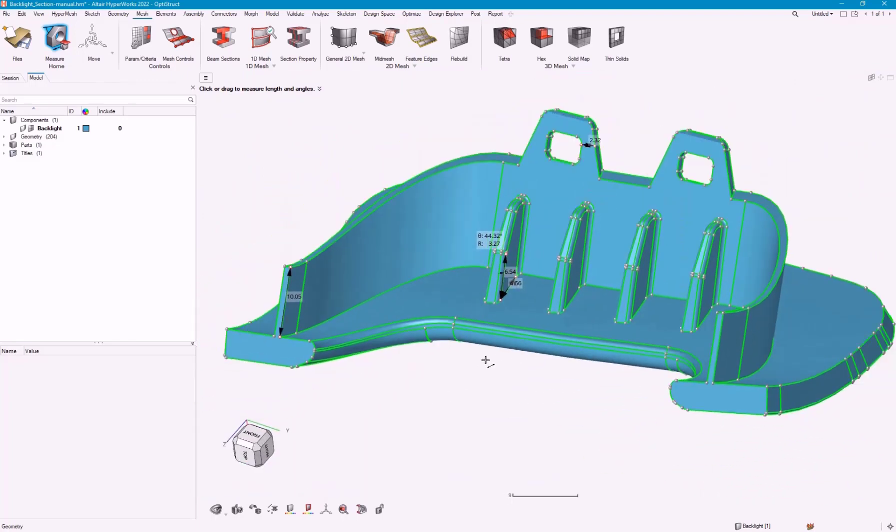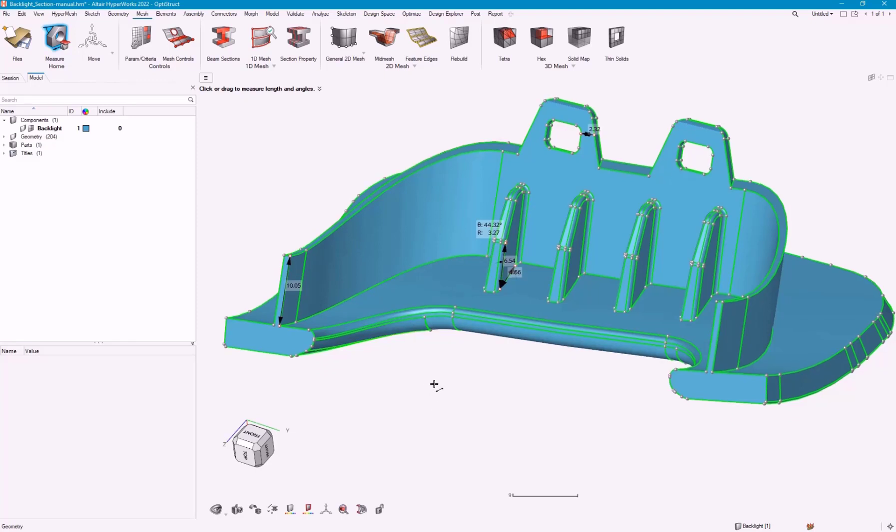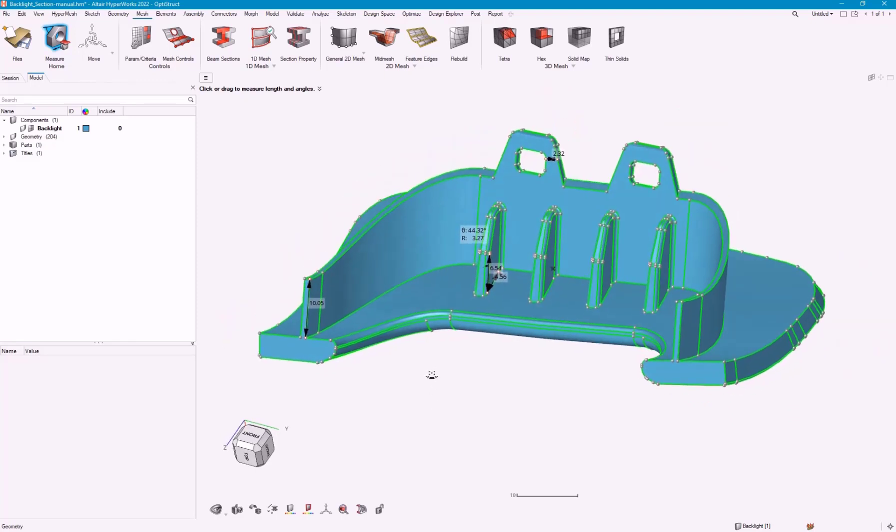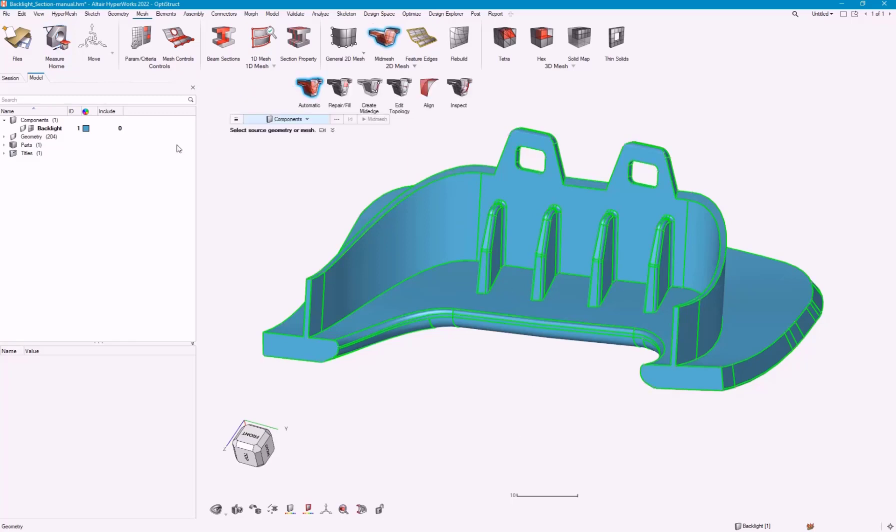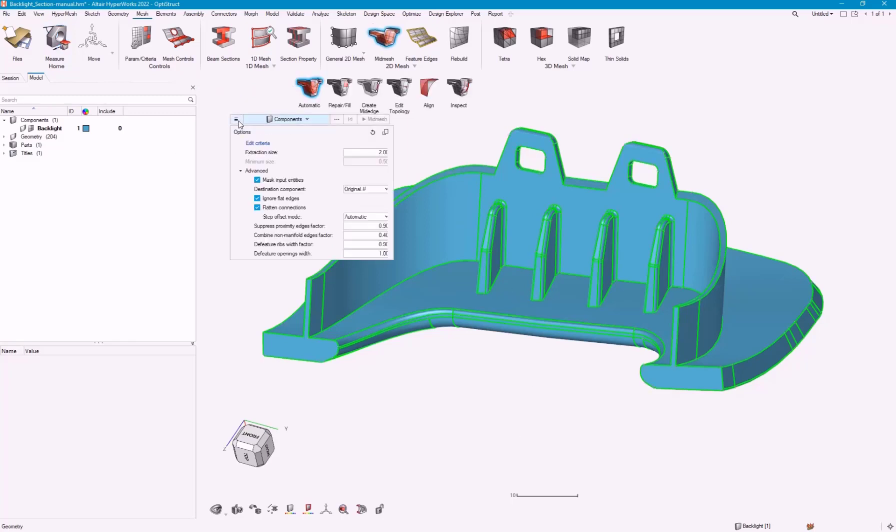I can always adjust this after the fact as well when I've rebuilt my mesh. Really, I just need to get a nice seed mesh that contains the right topology for this part. I think two is a good place to start.